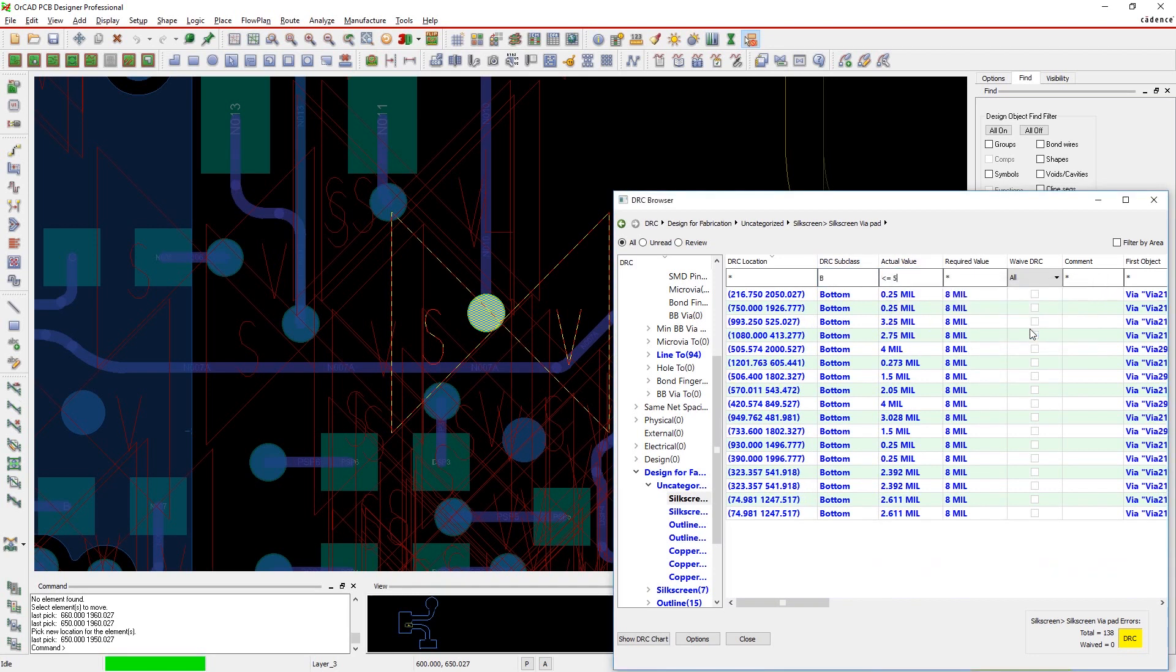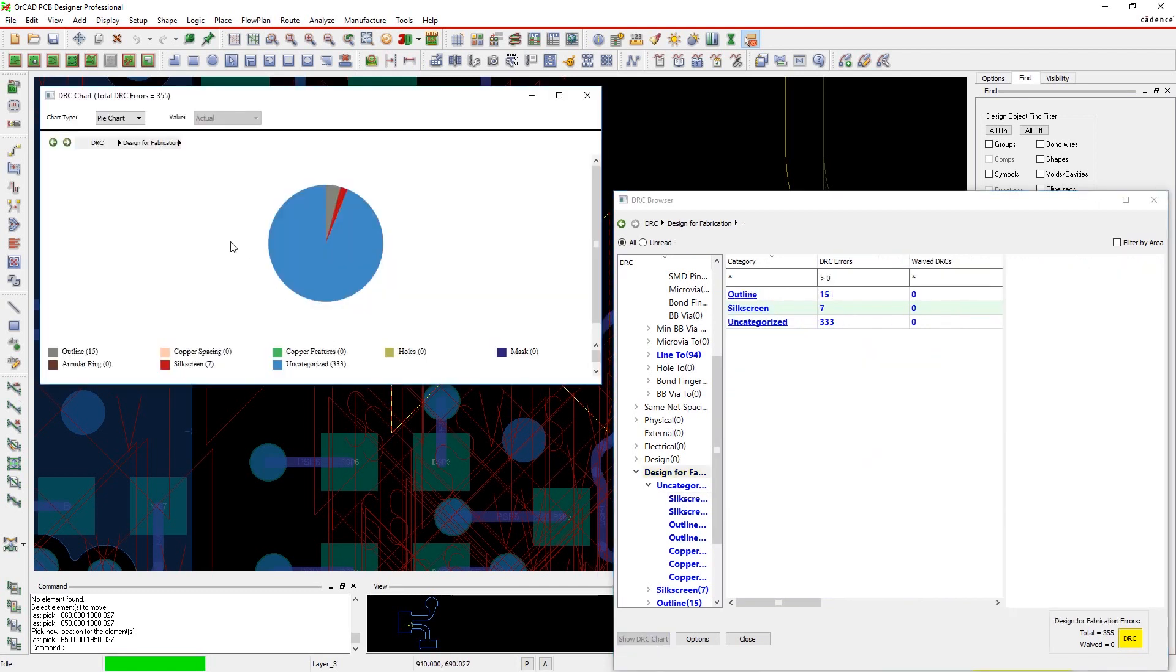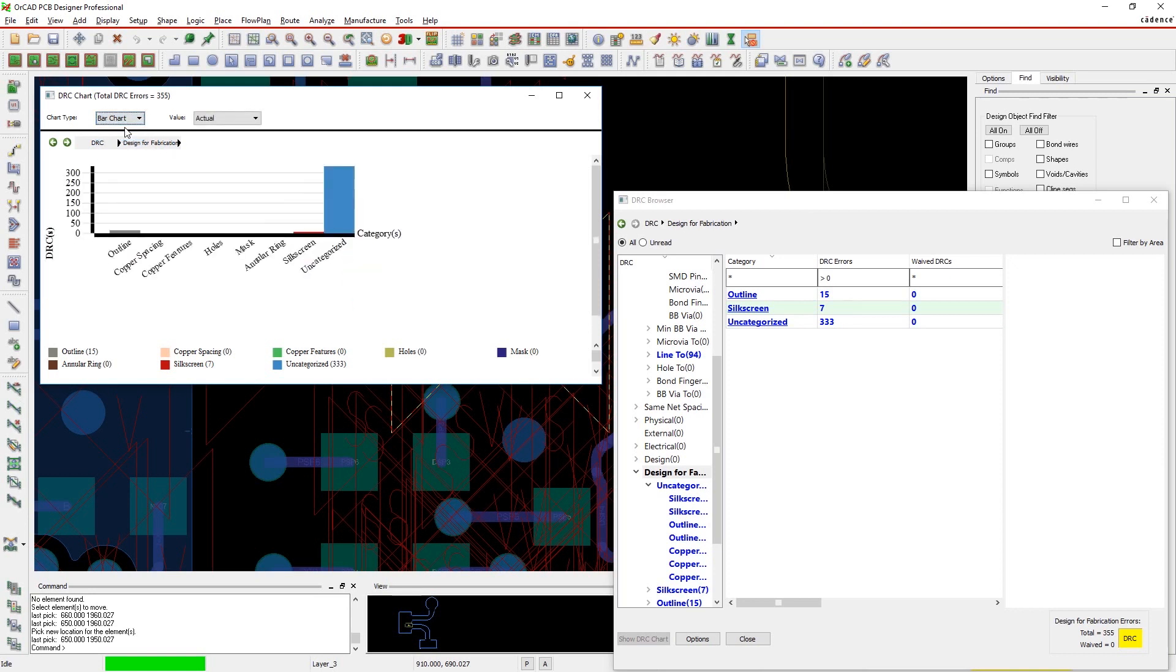You can also see graphical representation of all the errors in your designs, giving you a clearer picture of the overall status. You can select chart types and you can filter the results in the graph too.